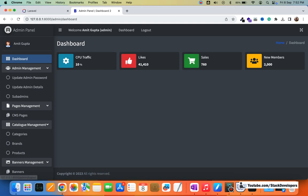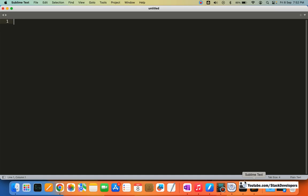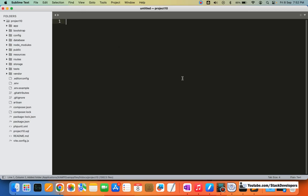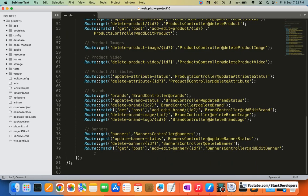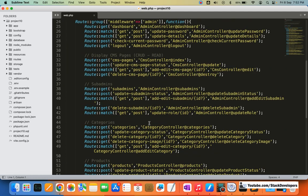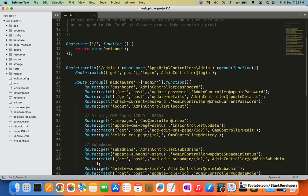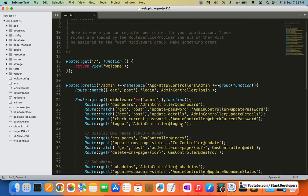Here in the routes, I'm going to open my project folder. I'm going to open web.php, and here you can see the routes we have done so far for the admin. All these routes have been done with the traditional way — we have used get, we have used match for both get and post, and we have used post as well. There is one more way to declare the routes.